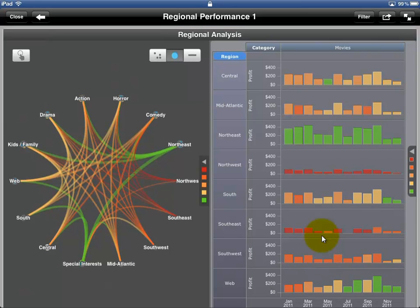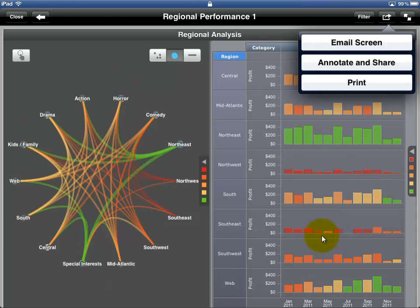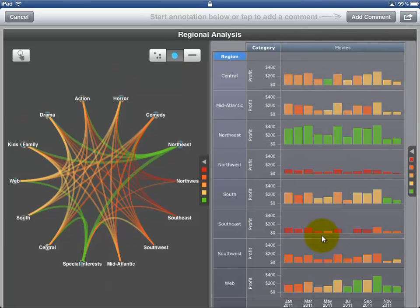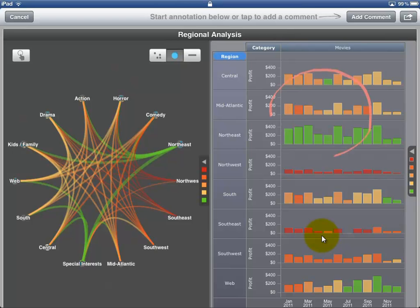It is also possible to annotate and share your results. This functionality is available directly within Visual Insight.